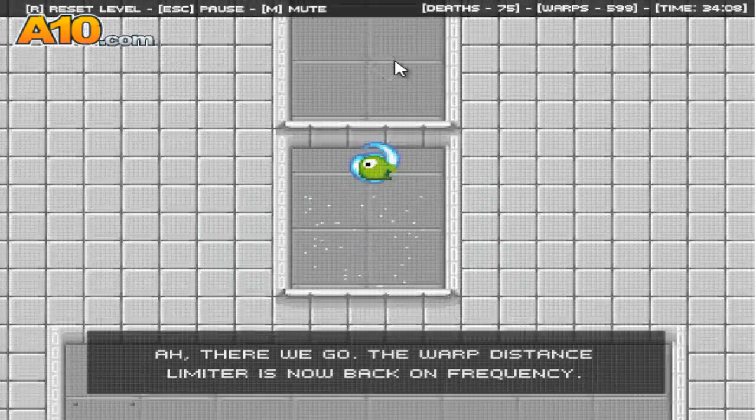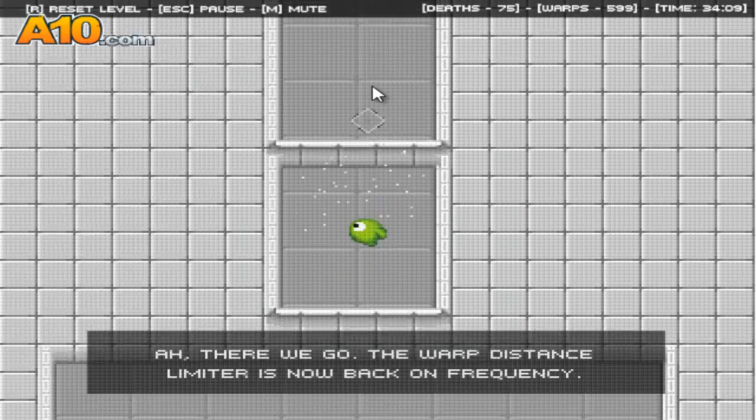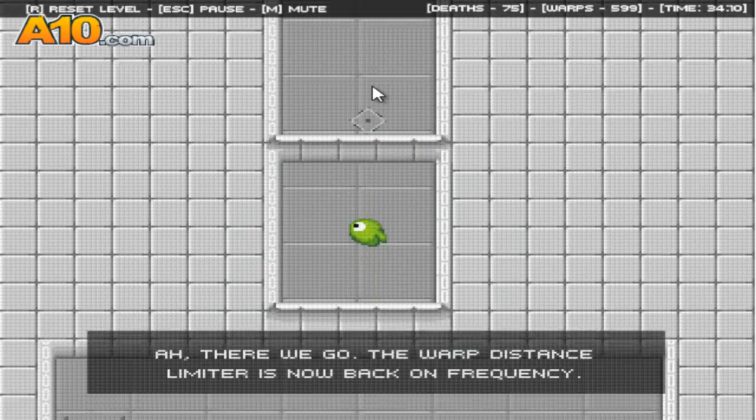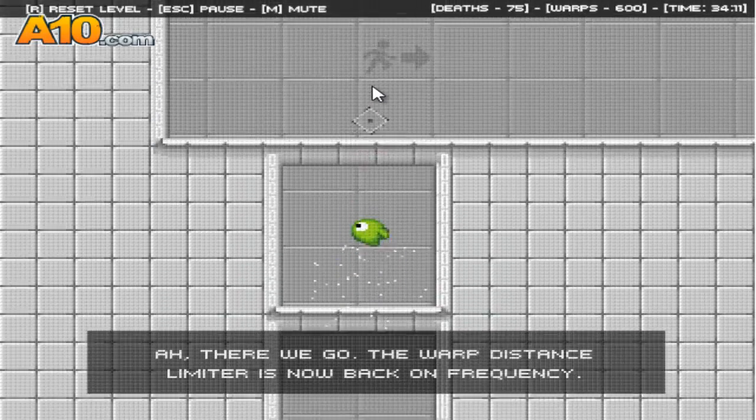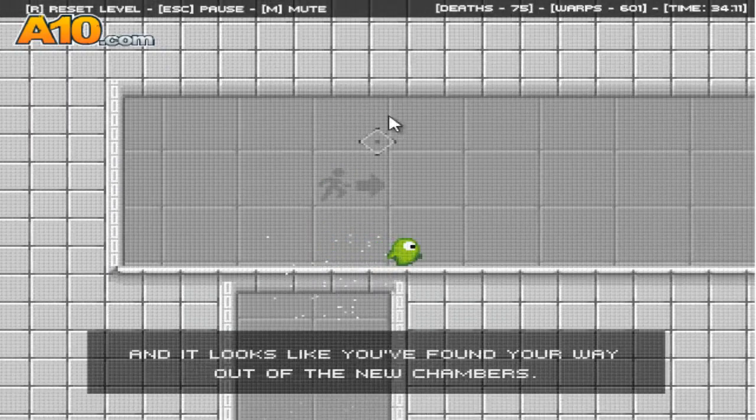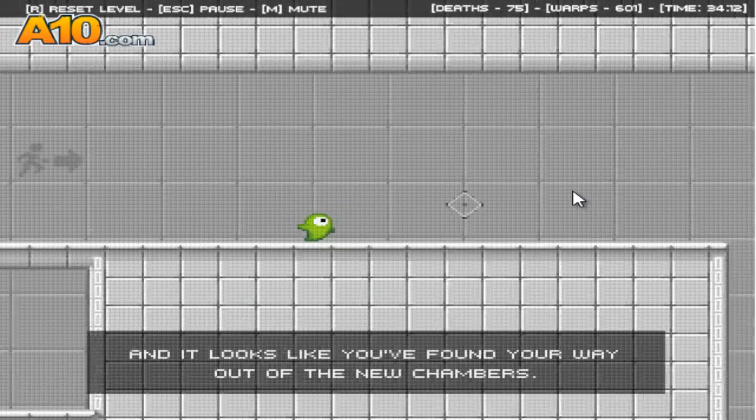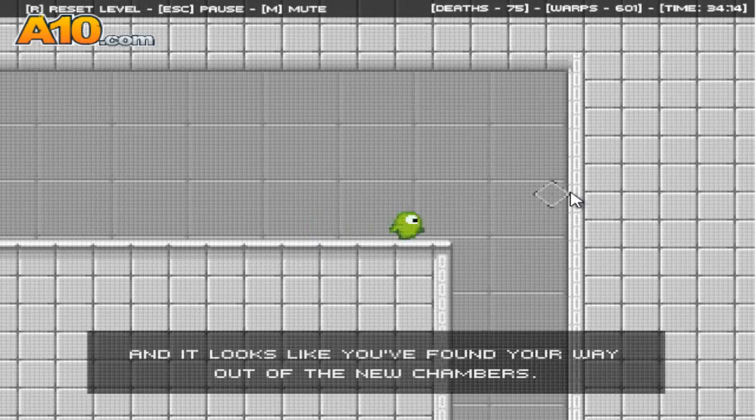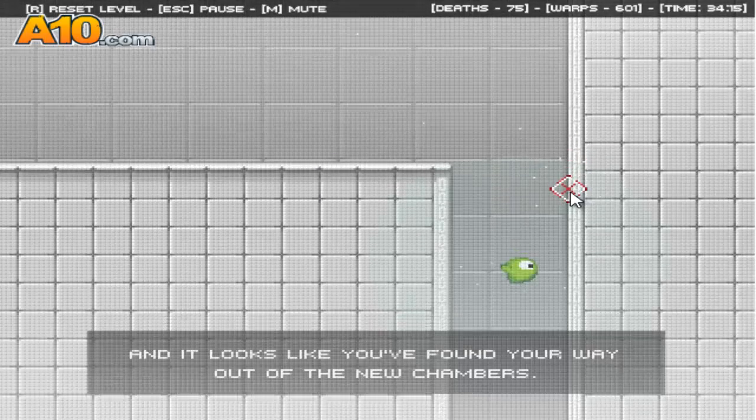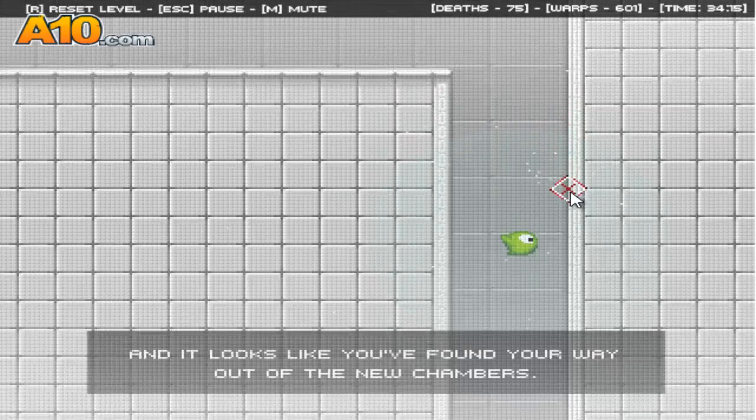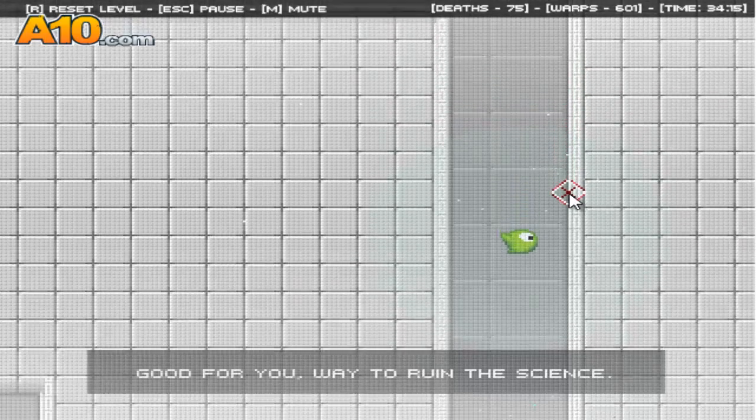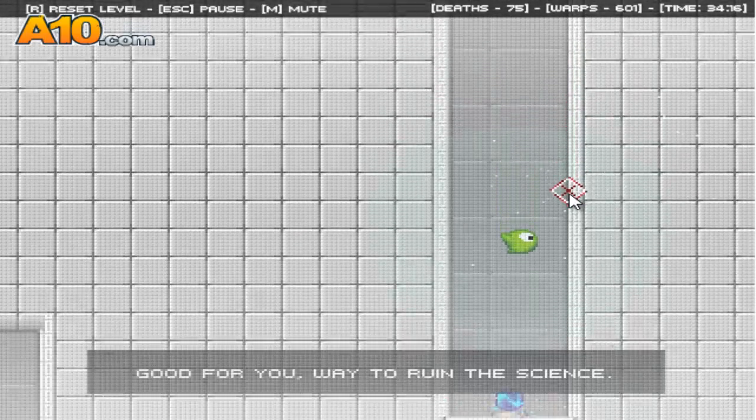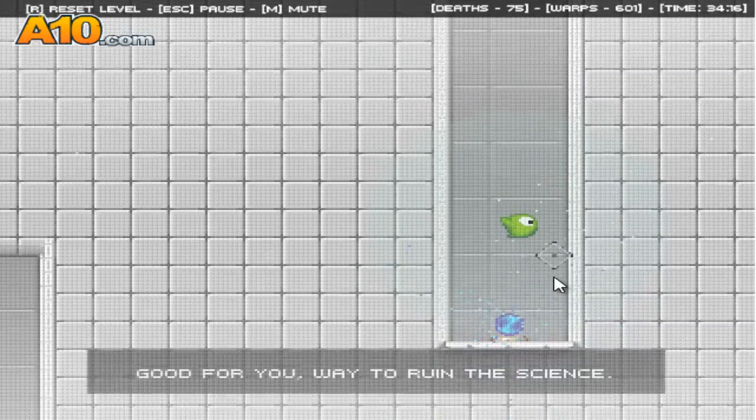Ah, there we go. The warp distance limiter is now back on frequency. And it looks like you found your way out of the new chambers. Good for you. Way to ruin the science.